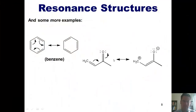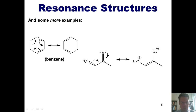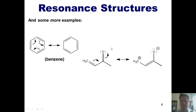Here's another example. You can imagine the pi electrons found in this carbon-carbon double bond swinging like a door on a hinge to close here, forming a carbon-carbon double bond here. The only way of being able to do that, however, is if I thrust these pi electrons up onto this oxygen.